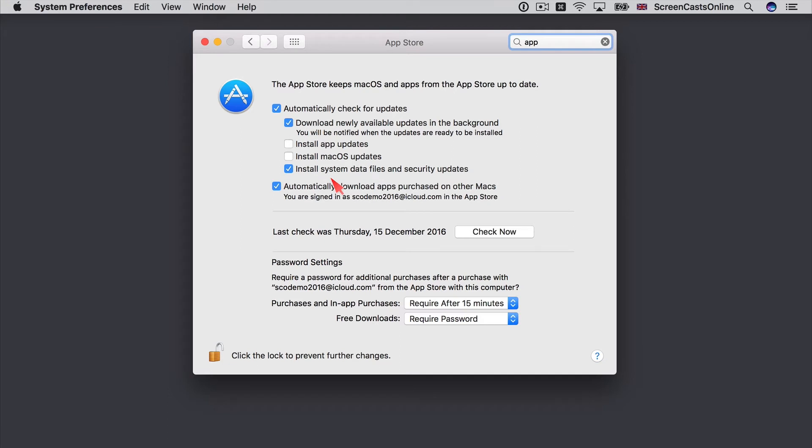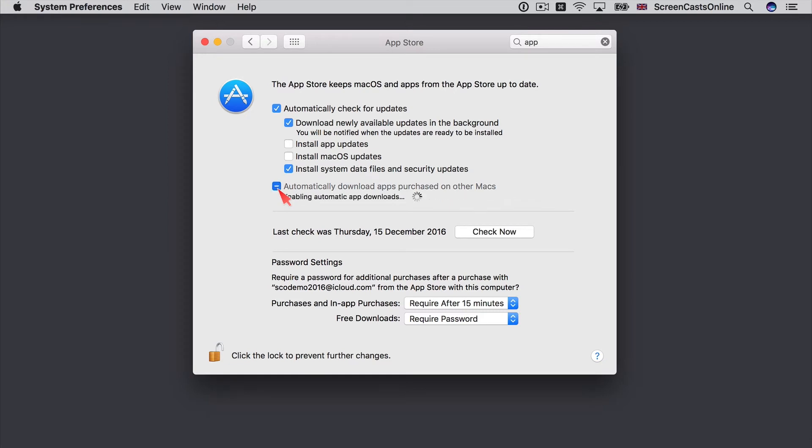Now if you're fortunate enough to have multiple Macs, say a desktop and a laptop, you can keep them in sync by automatically downloading apps purchased on other Macs to this particular device. So just switch on this checkbox. If you don't want that to happen, just disable automatic downloads. But I tend to leave that switched on.